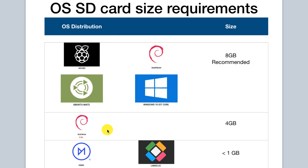Raspbian Lite, which is a lean, slimmed-down version of Raspbian based on Debian, requires much less capacity and only needs a 4 gigabyte SD card.